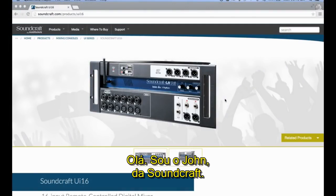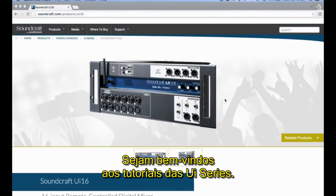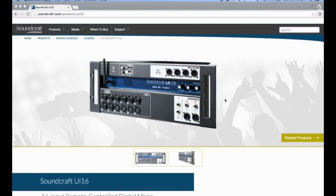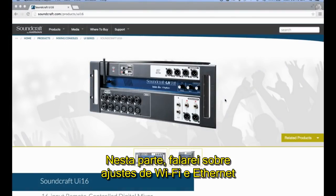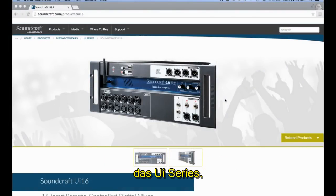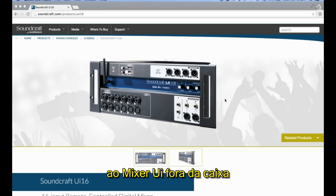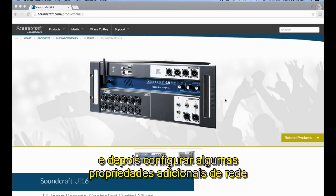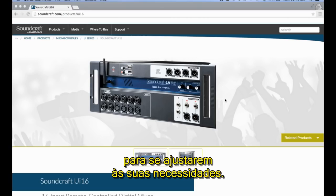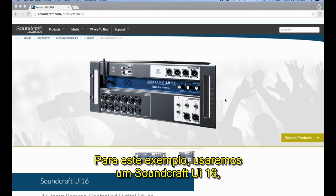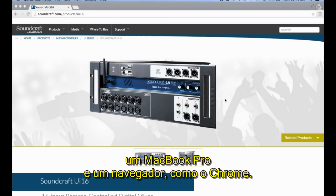Hi, this is John from Soundcraft, and welcome to the UI series tutorials. In this installment, I'm going to cover Wi-Fi and Ethernet settings on the UI series. For this example, we'll be using a Soundcraft UI16, a MacBook Pro, and an up-to-date browser, such as Chrome.